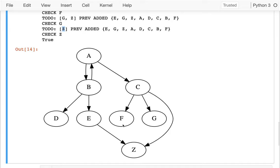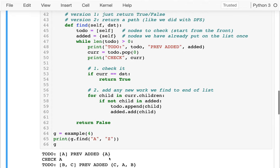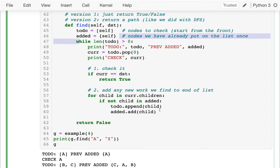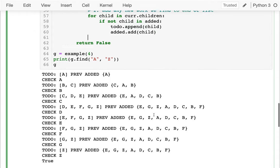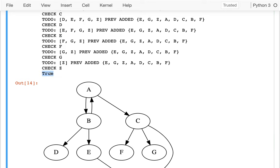I can see a slight optimization: we could return a little bit earlier — as soon as we're adding a node, we might notice it's the destination. But there's a trade-off between optimizing the code and elegance, since I'd need to add that check in two places. I'll leave it as is for now. The code is working and we return true that we found the path. Let's move on to how we can actually find the path itself.